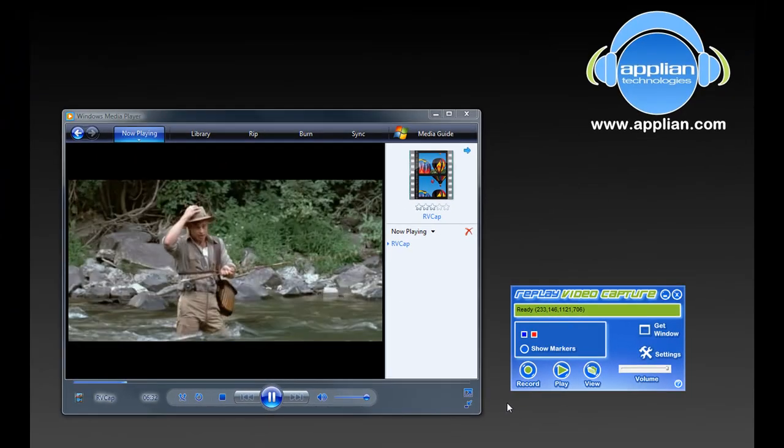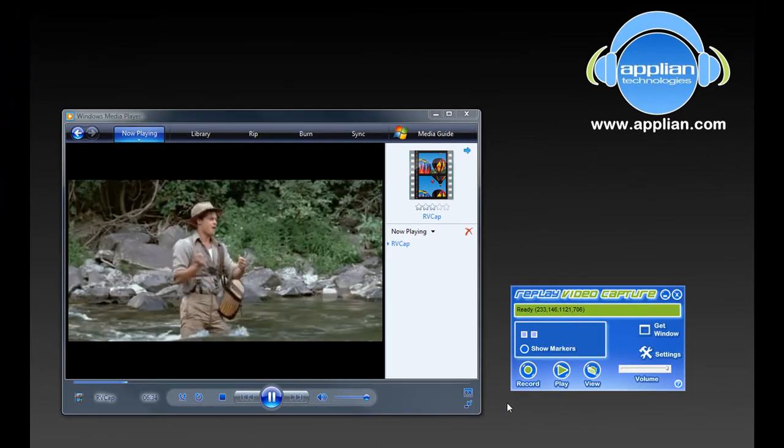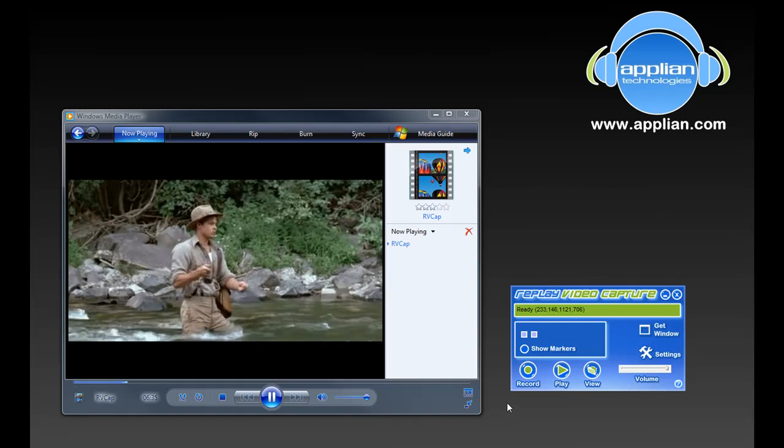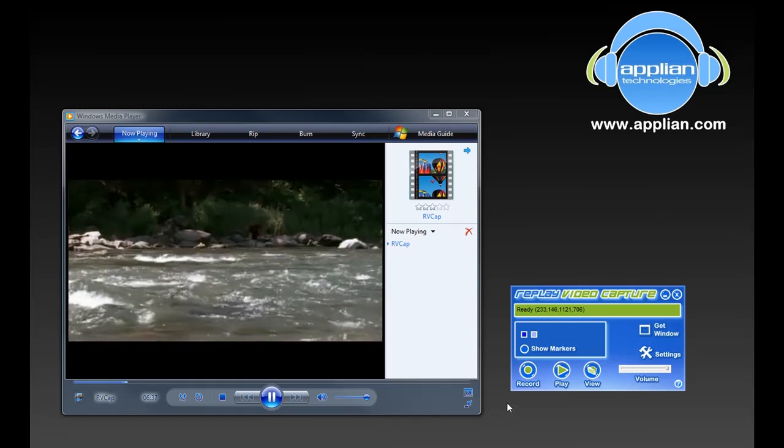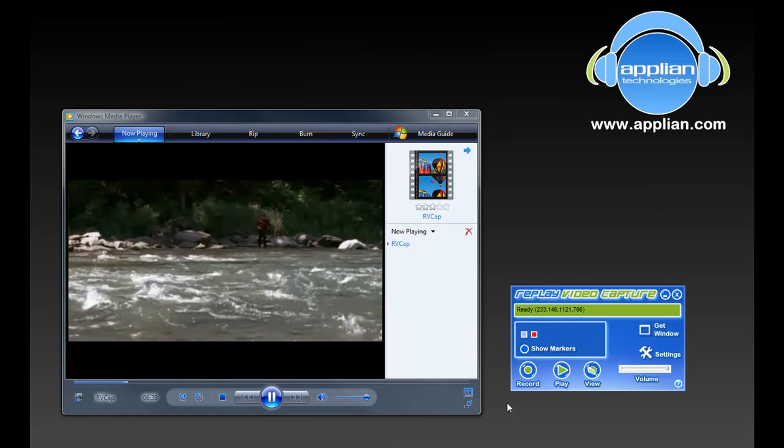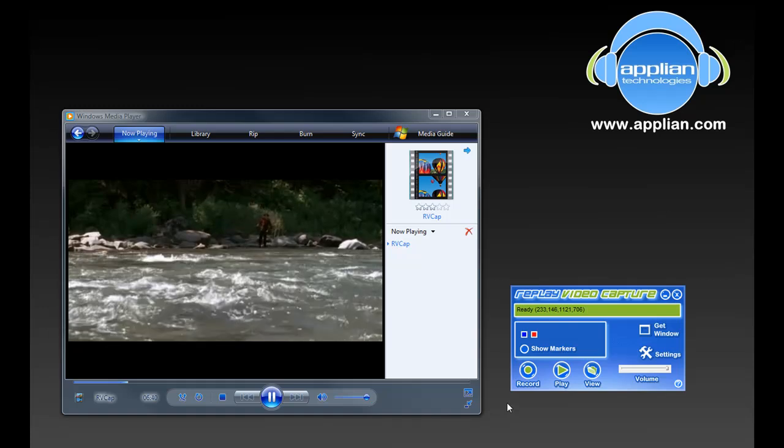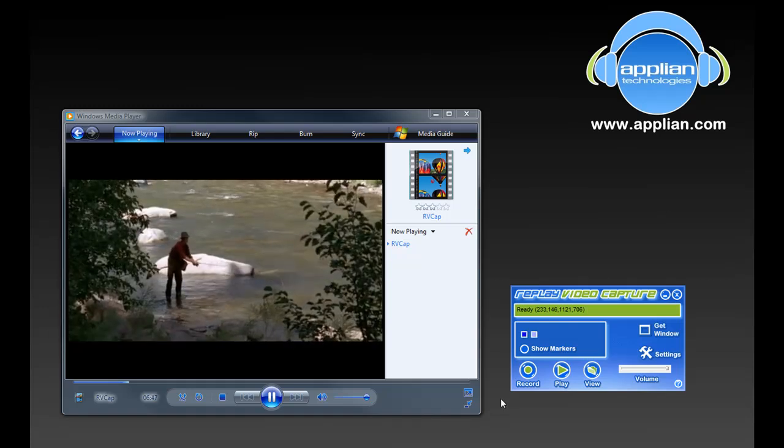And three, it doesn't cost you an arm and a leg. There are screen capture programs out there that are literally ten times the price of this program, and this one is so easy to use and the quality is so fabulous. And it's not just videos off of Hulu.